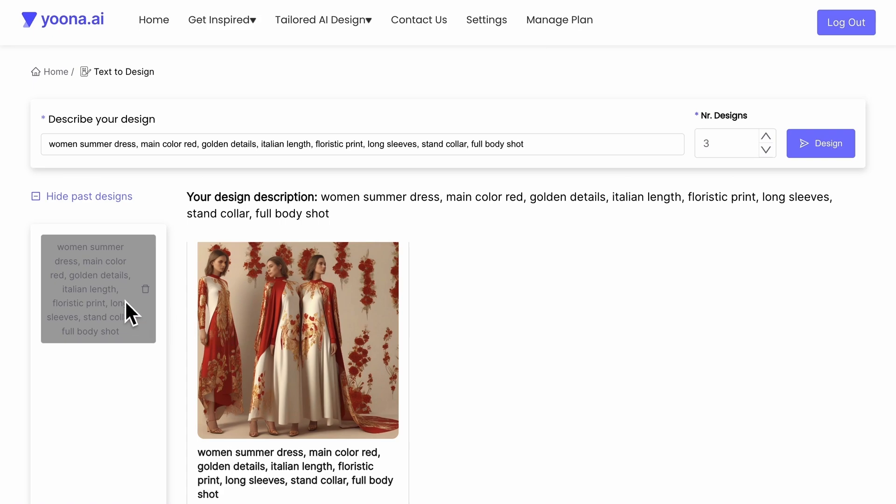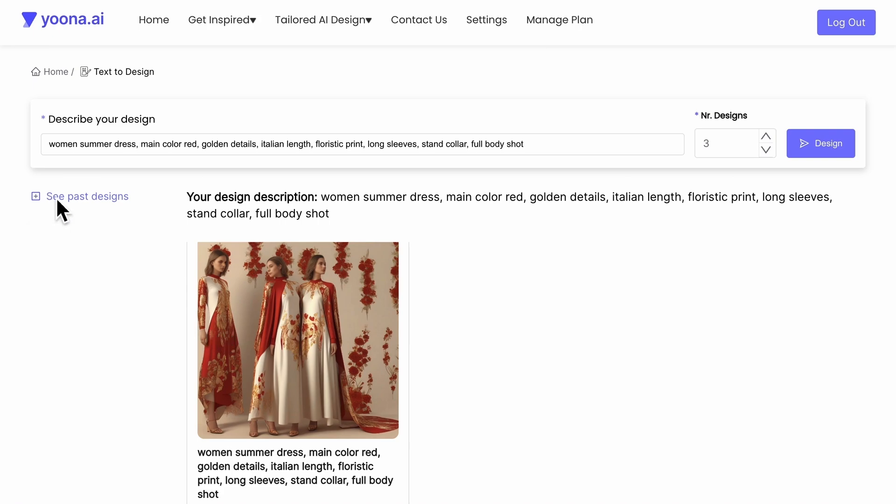On the left side of your images, you will find your past designs. You can either hide or show your design history.